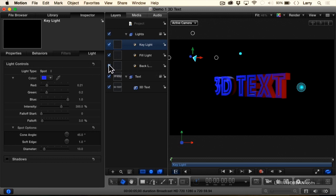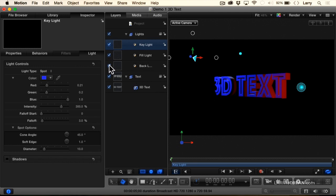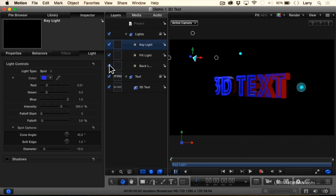Look at how the 3D, the top of the 3, the top of the D, the bottom part of the E are all illuminating as we turn that backlight on. Now you've got to admit, that's a whole lot more interesting a look than we had with that standard ambient environmental lighting that 3D text came with when we first opened up this project.